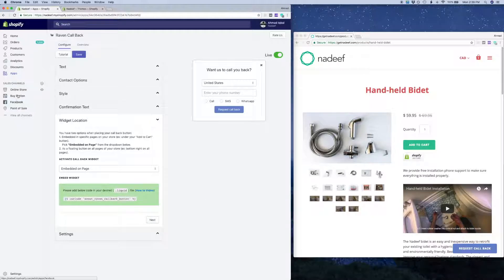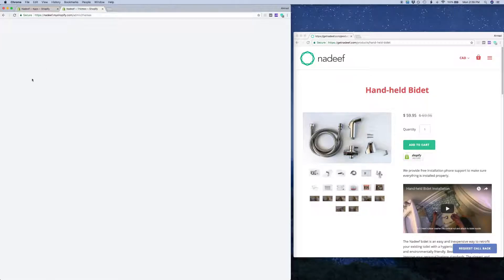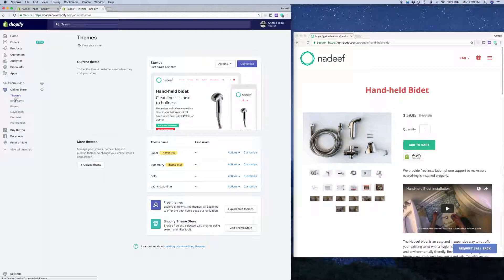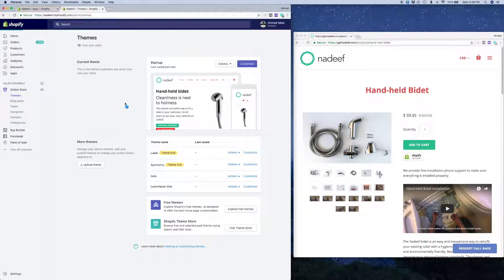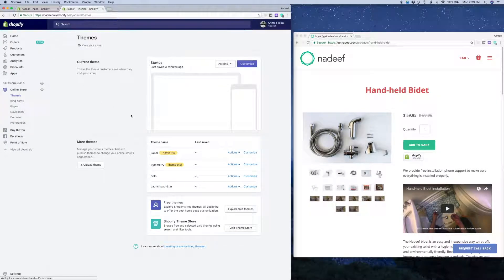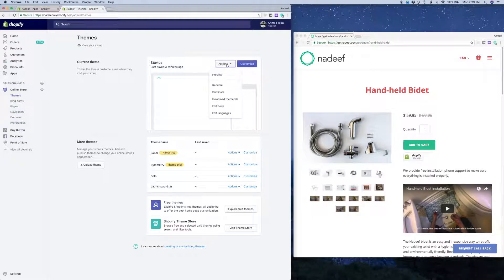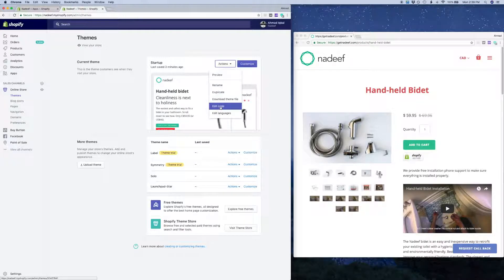Next step is we're gonna click on our online store and themes. So we have themes selected here. Now when you get here you need to click on actions and then click edit code.